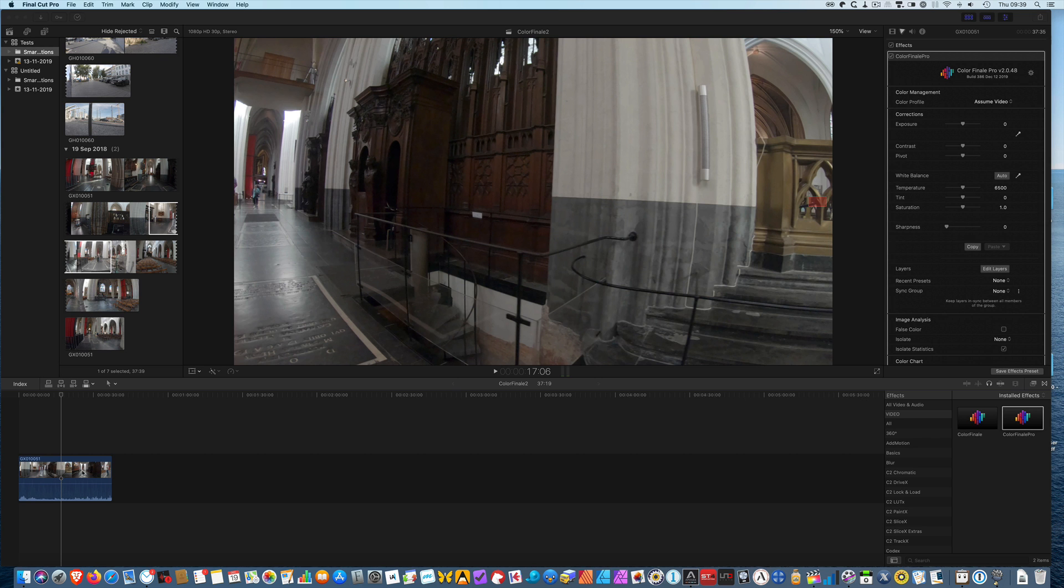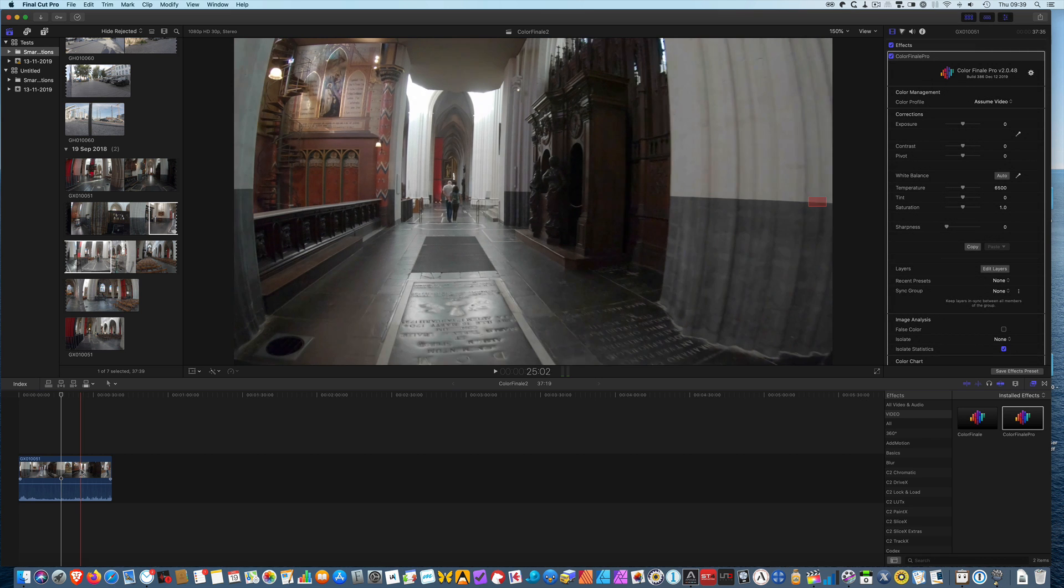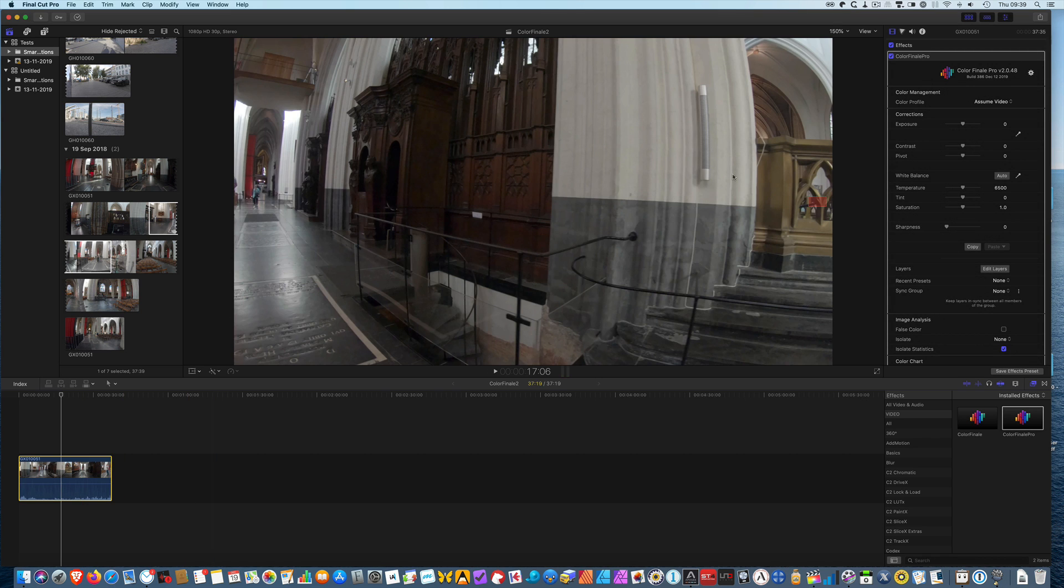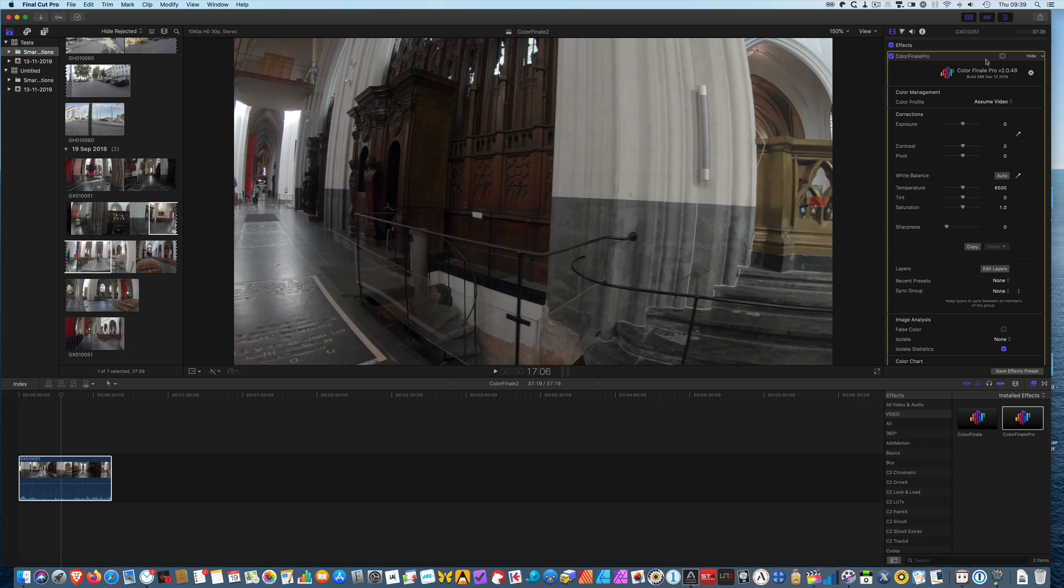We are in Final Cut Pro X and this is the new Color Finale Pro version 2.0. The new Color Finale Pro has a new inspector and at first sight it's much simpler than it was before. It's almost as if a number of features have been stripped but that's far from the truth.